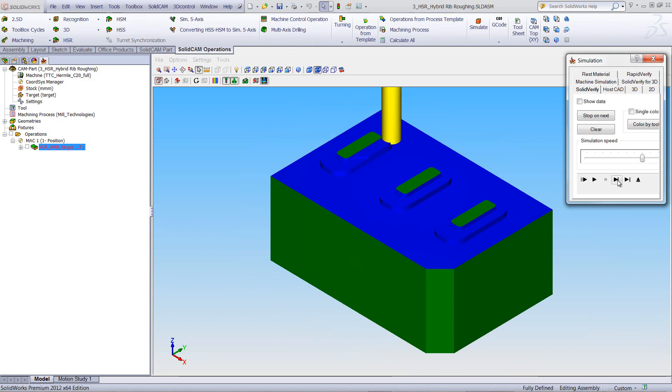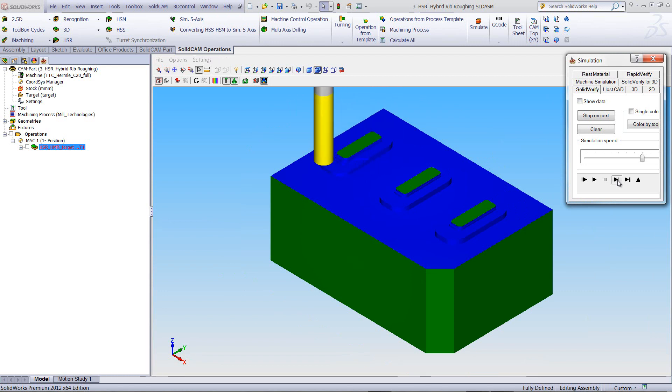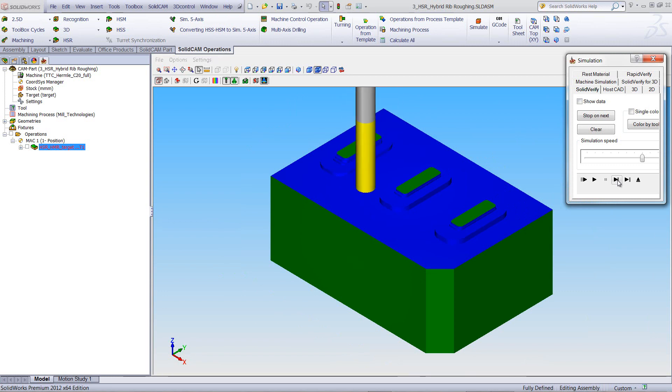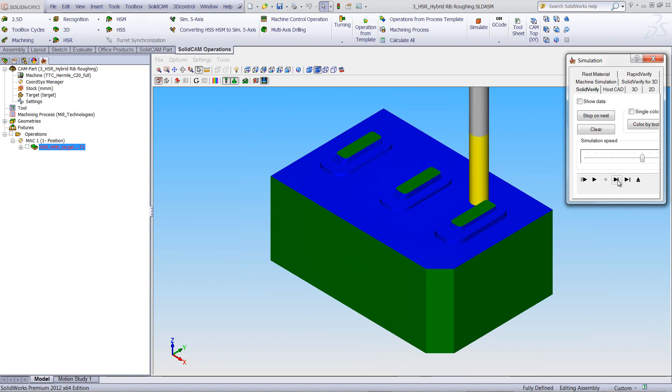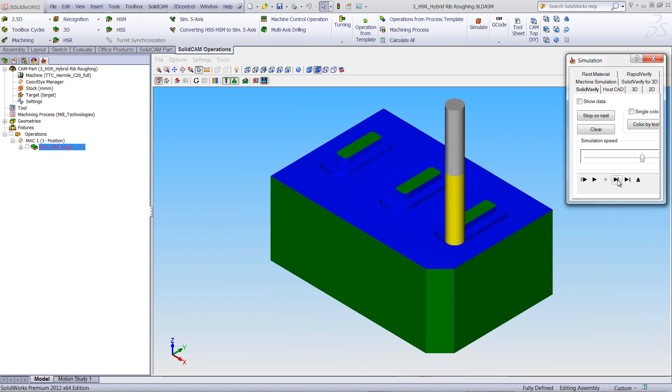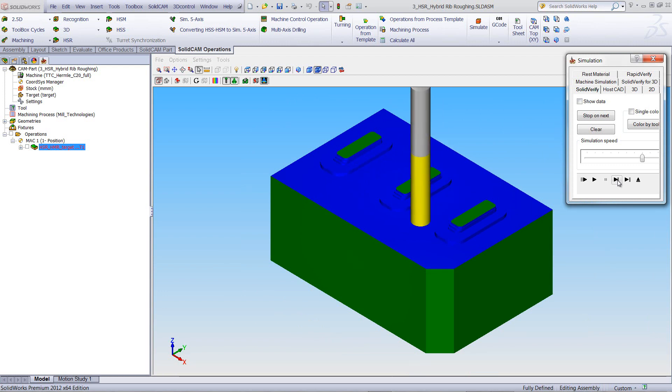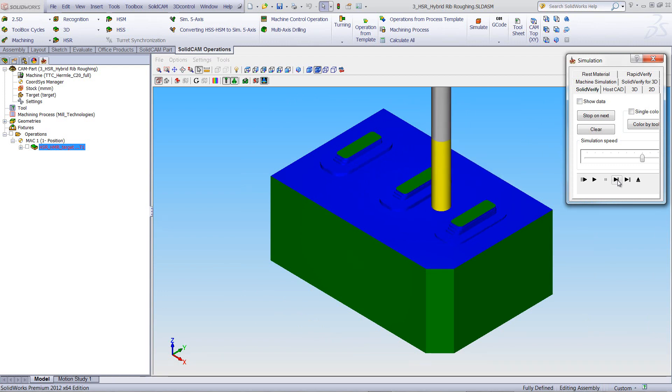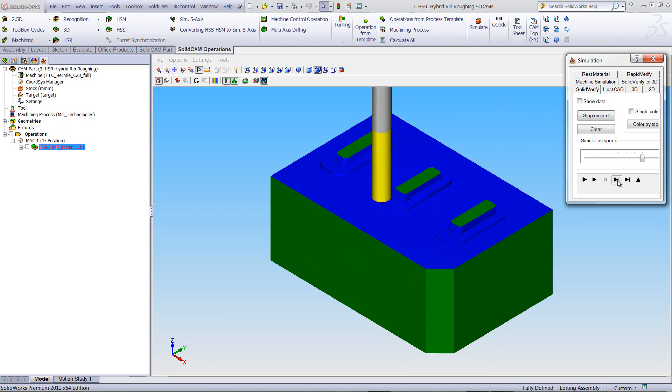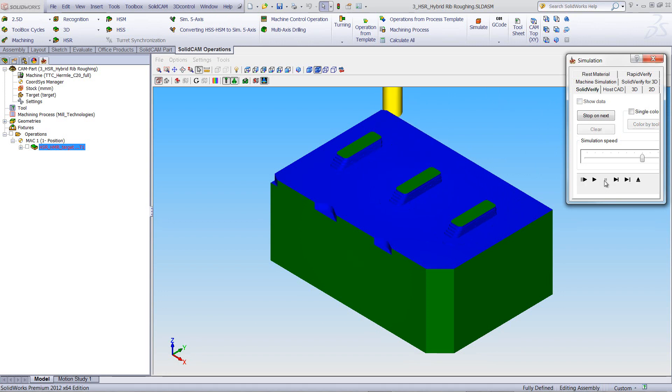Once it finishes that one millimeter, it'll then go down to the next millimeter, clearing off that step. Again, to the next rib, another millimeter over there. And then to the third rib, finishing off that millimeter. Once it finishes off that step, then it'll go down to the next step. And this will do this on this entire part until it gets to the very end over there.